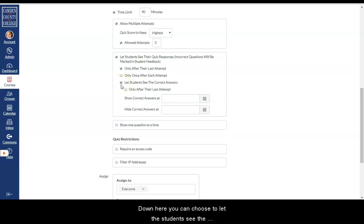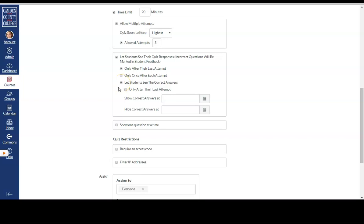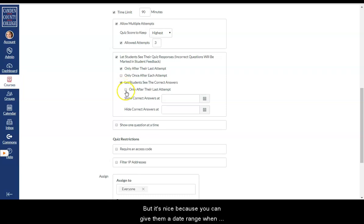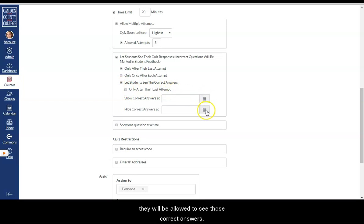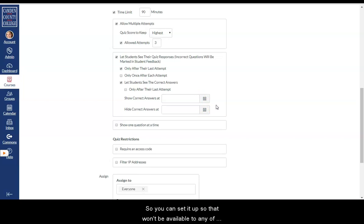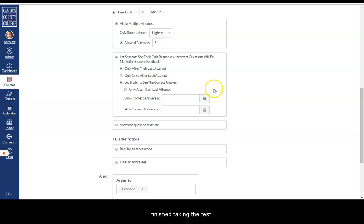Or if you want them to be able to see the incorrect answers only once after each attempt. Down here you can choose to let the students see the correct answer. So basically they will see the answer key. But it's nice because you can give them a date range when they will be allowed to see those correct answers.